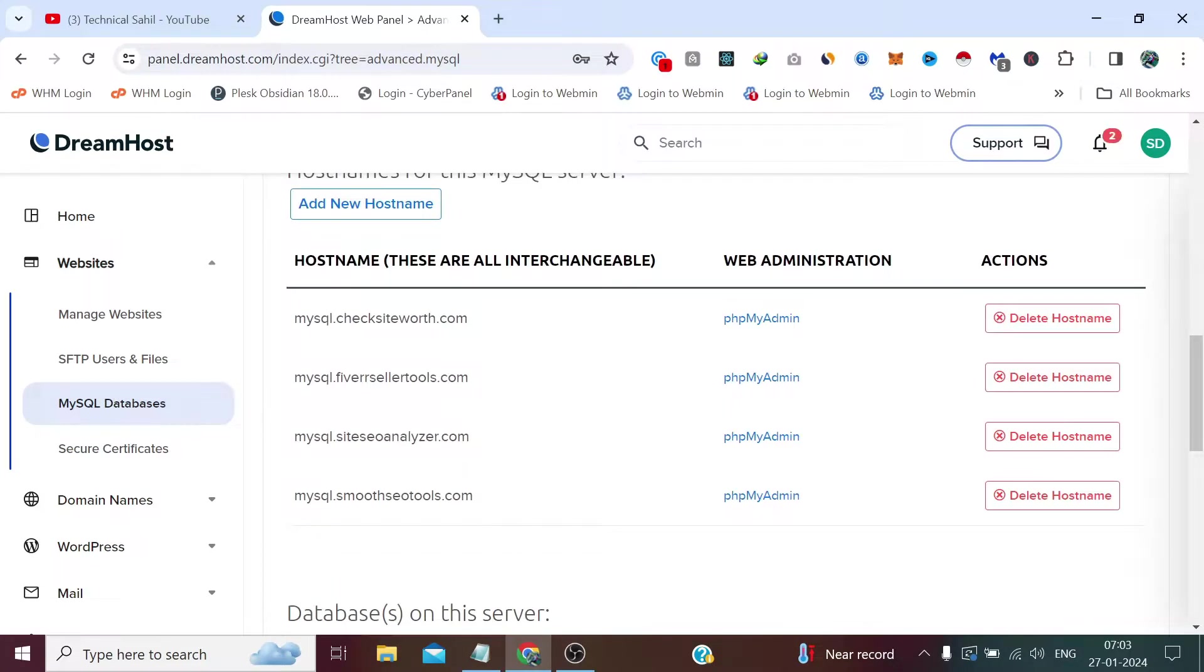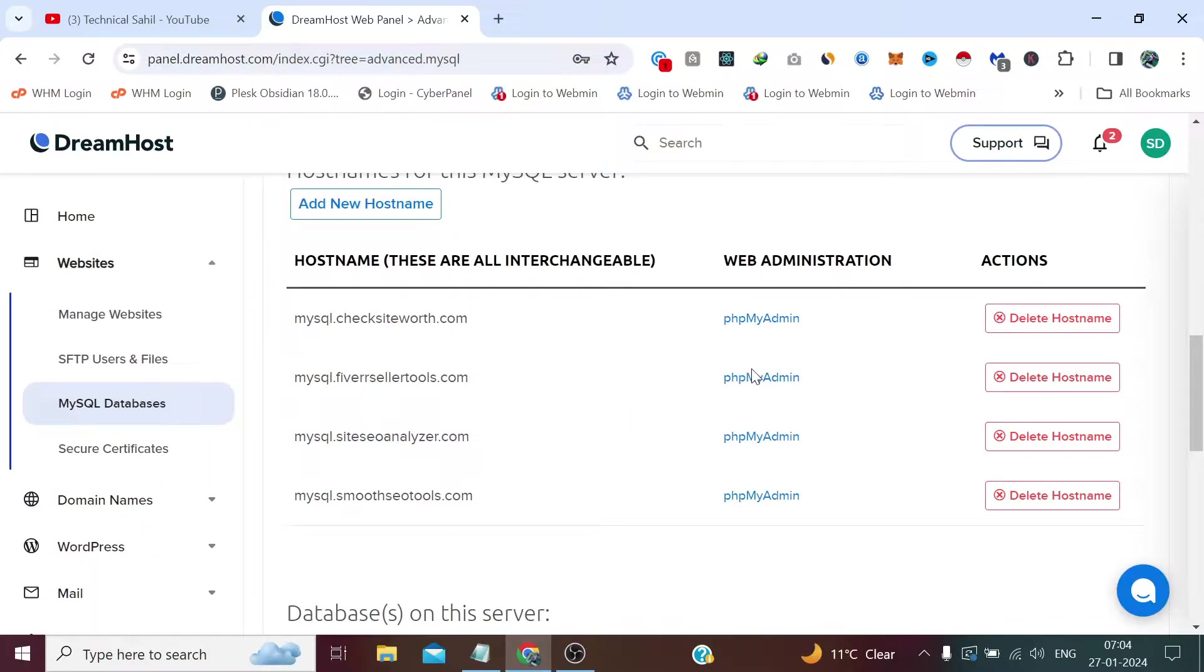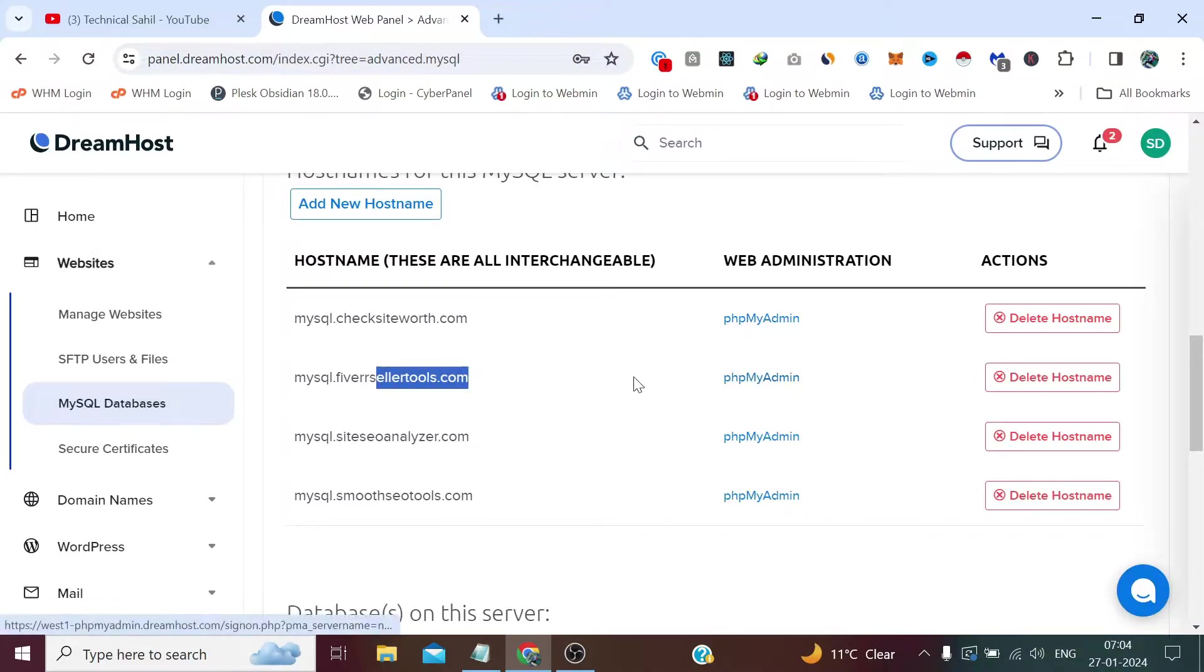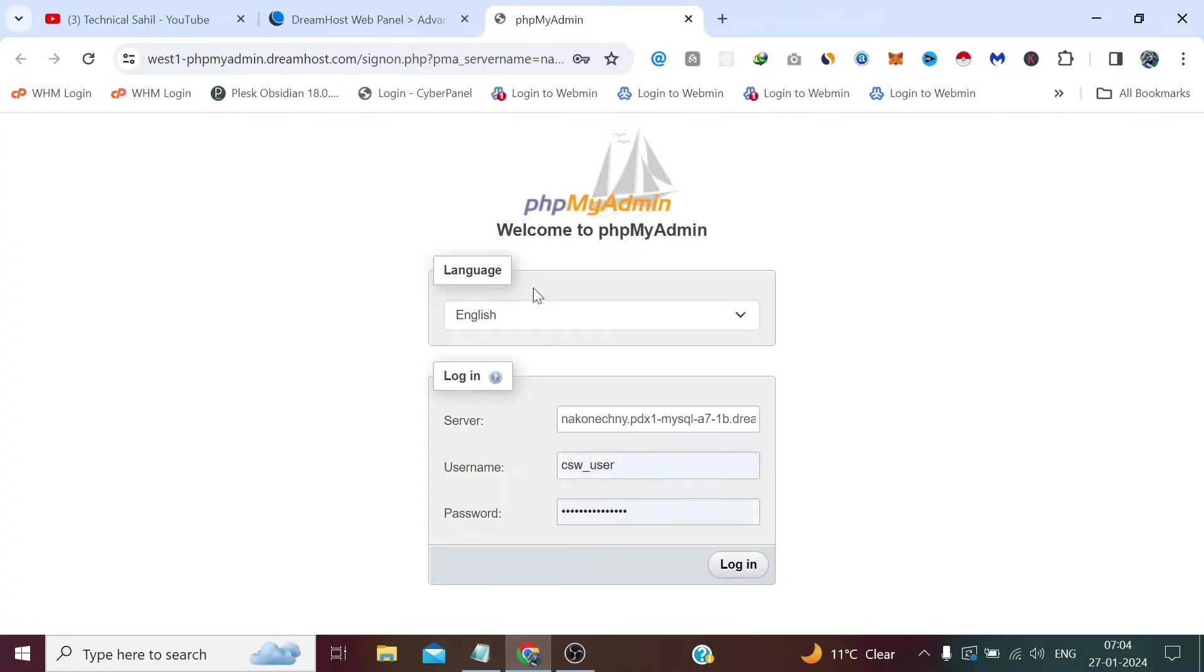Now that's the hostname of our database. If we click here it will allow us to provide the credentials of this database related to this website, but we want this one. So we need to click the phpMyAdmin link next to this. When we click it, it opens a URL but asks for username and password.